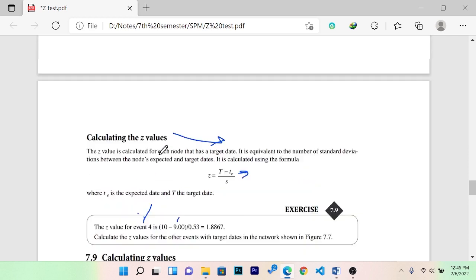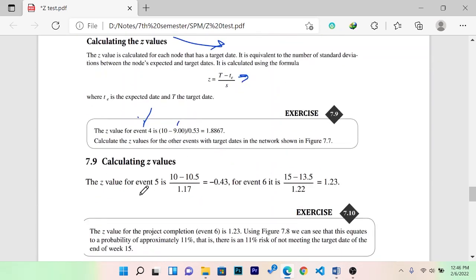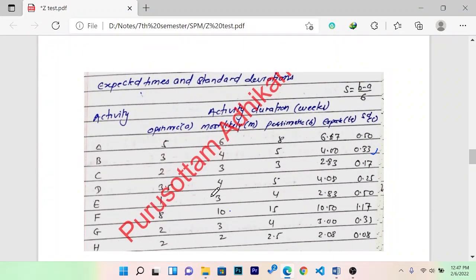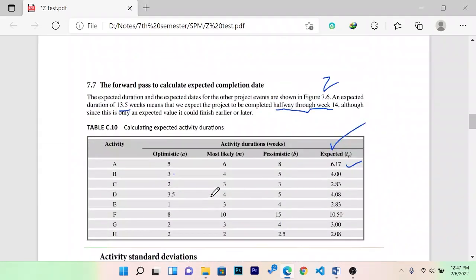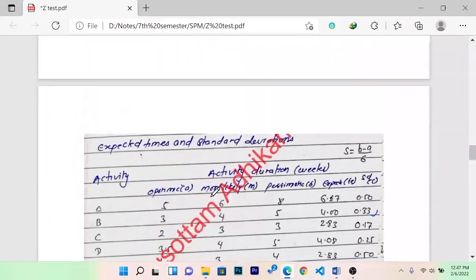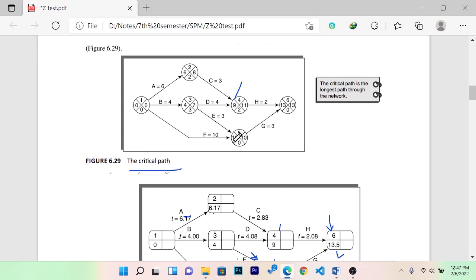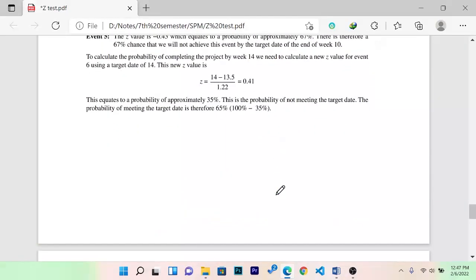If you have a 4th event, you can see the 4th event. If you have a 4th event, the total event is expected. If you have a 5th event, you can see the 5th event. If you have a 5th event, you can see that the 5th event is expected: 10.5.